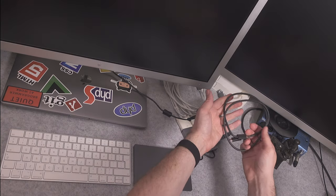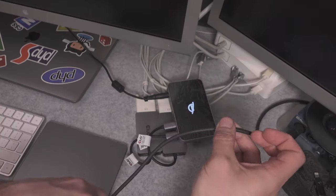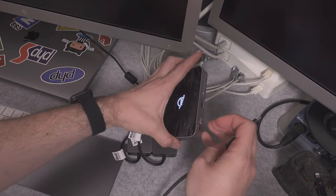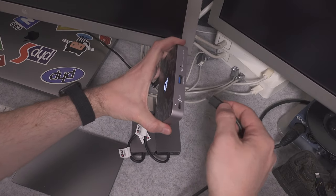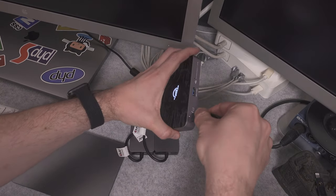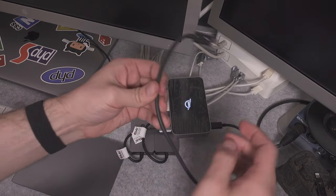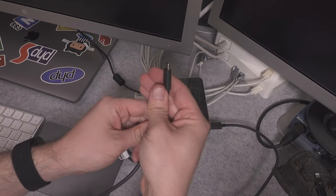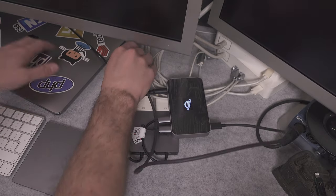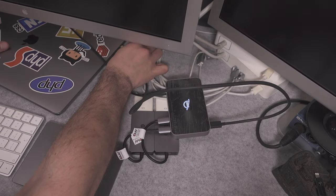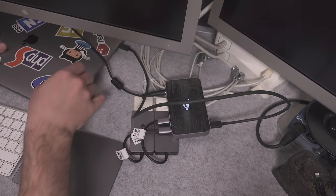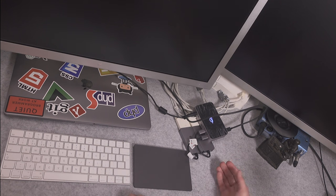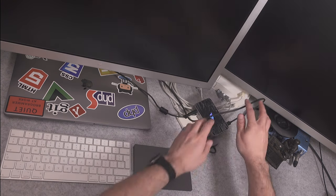We are going to grab a single Thunderbolt cable and I'm going to be using the front port. We go like this, and now with that single cable I'm going to attach it to my MacBook Pro, and that's everything we have to do.